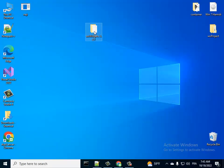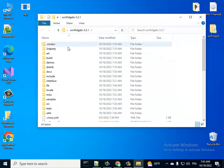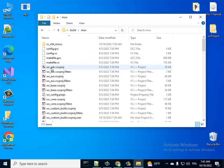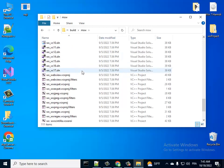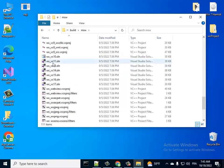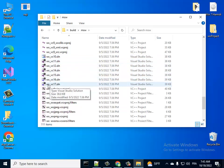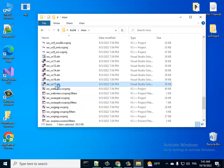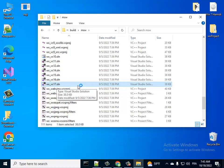That's the file you download. Open it, go to the build folder, then go to msw and scroll down. Those are the Visual Studio solution files. The newer one is wx Visual Studio 17, that's the one we'll use.